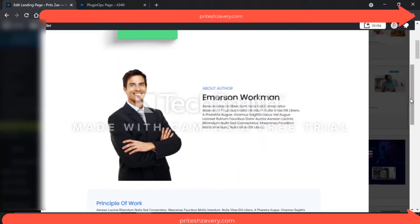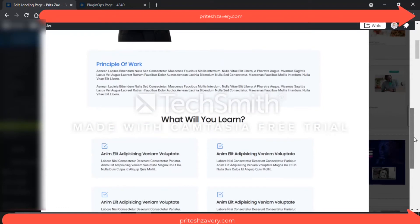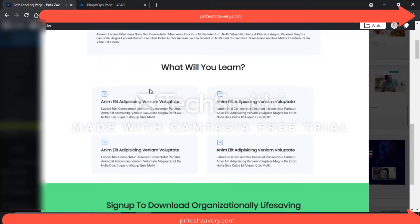Going down a little, there's an 'About the Author' section with the person's image and some background information. Further down, the template talks about principles of work, and then shows what benefits the prospects will get when they download the free chapter — for example, 'What will you learn: A, B, C, D' — those four options are mentioned. And then at the end, it reinforces with 'Sign up to download organizationally life-saving information — download free chapter.'